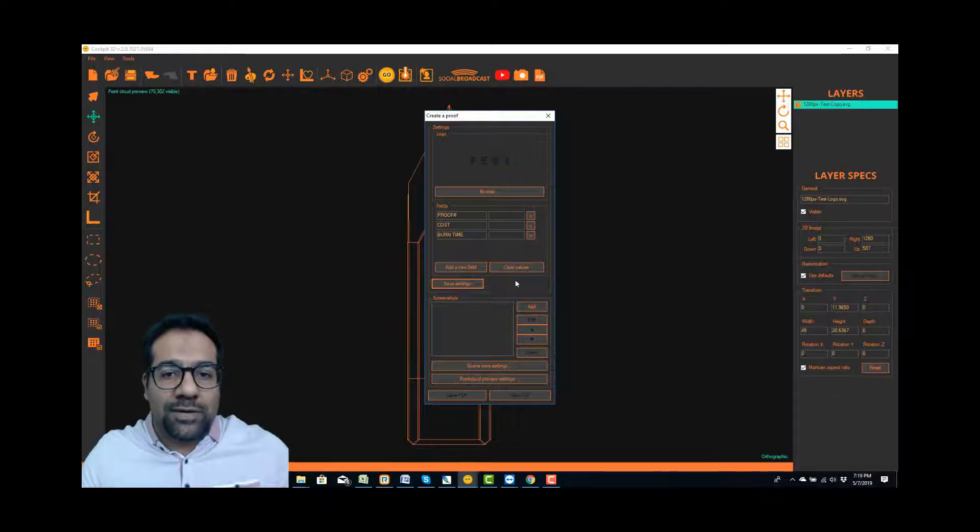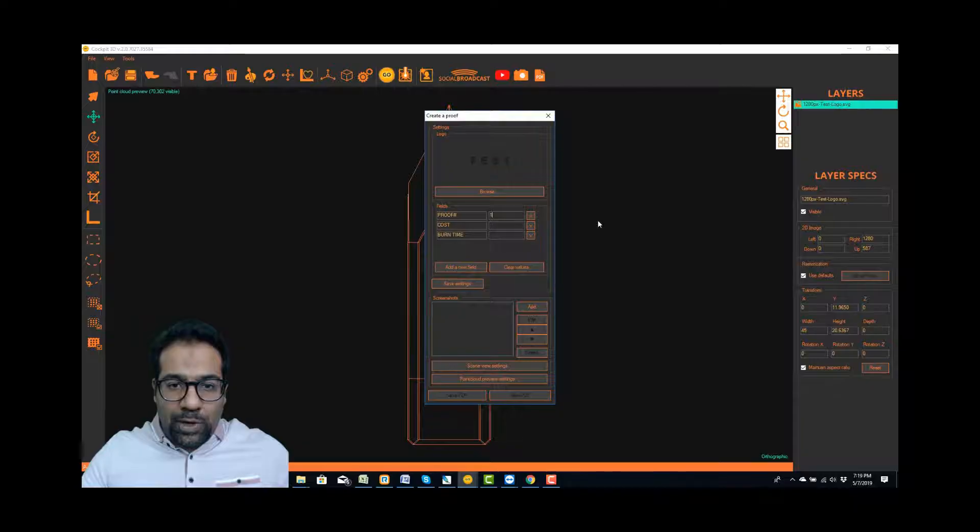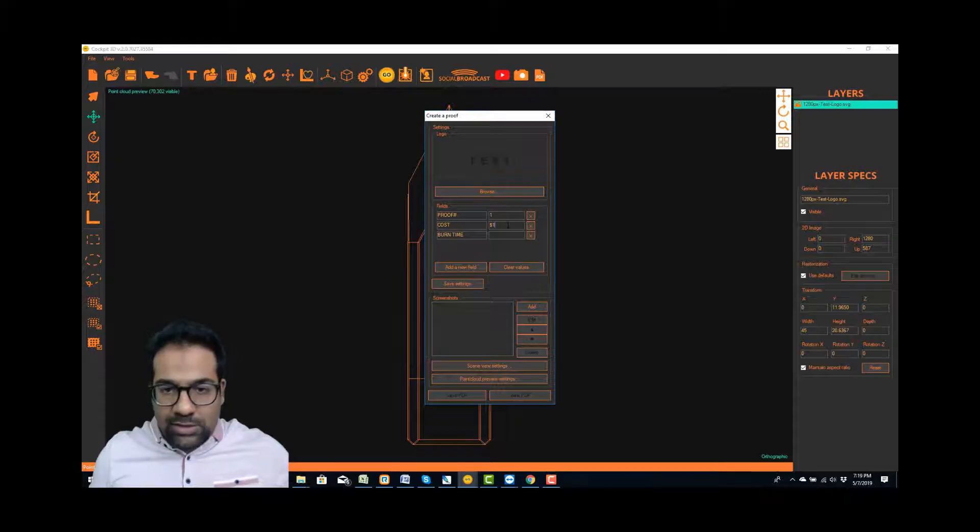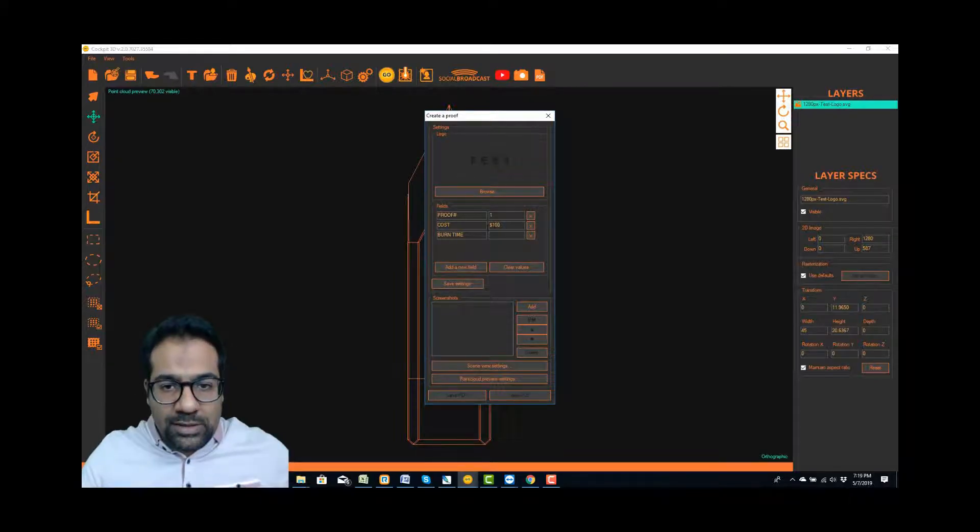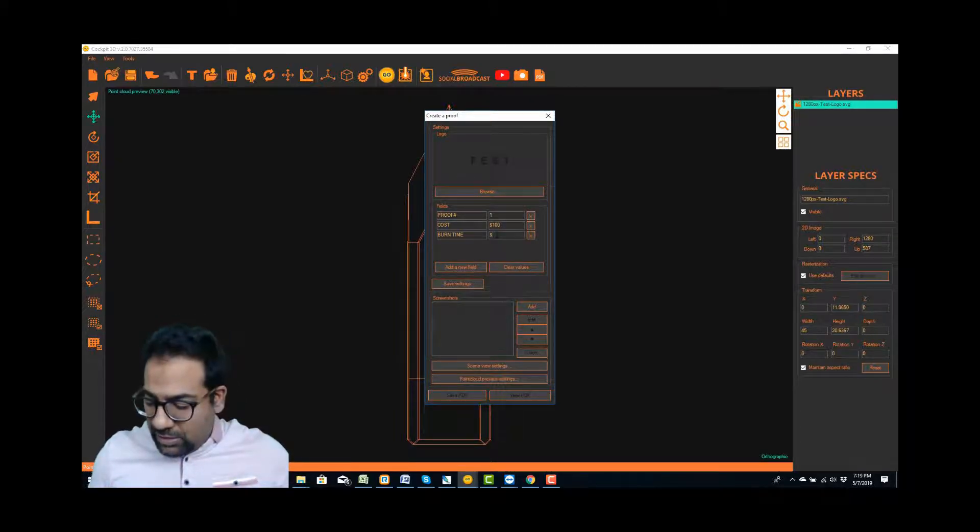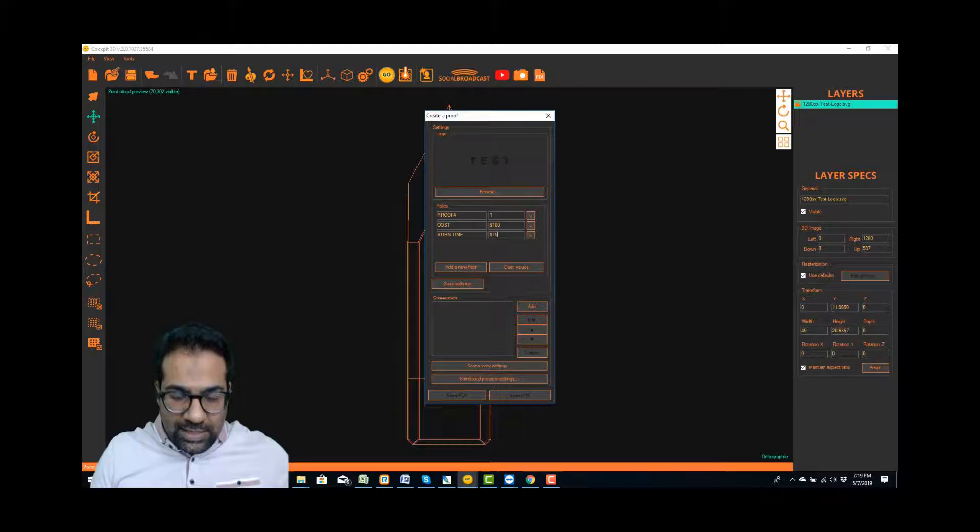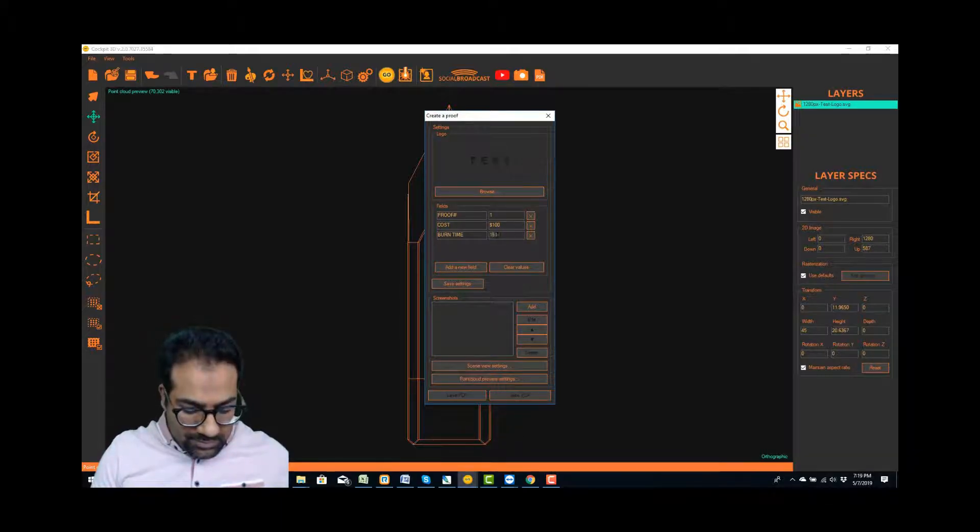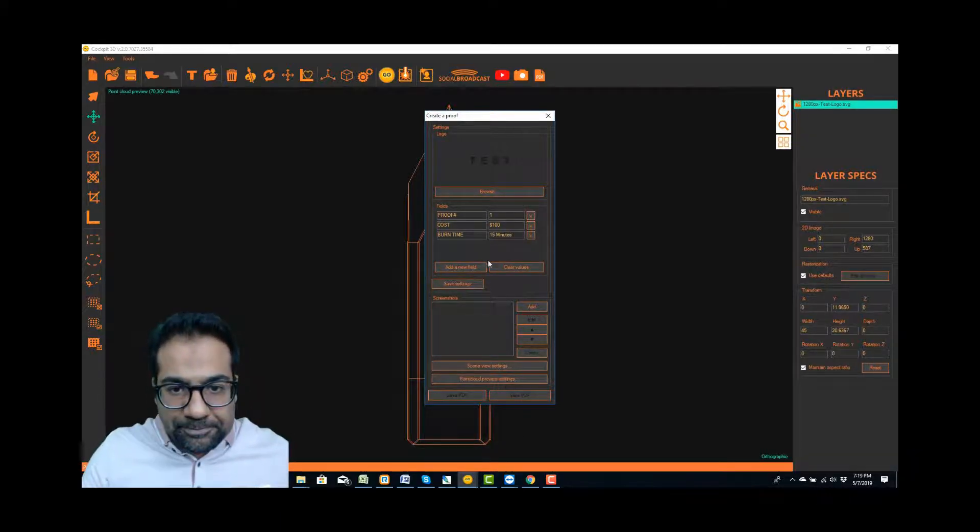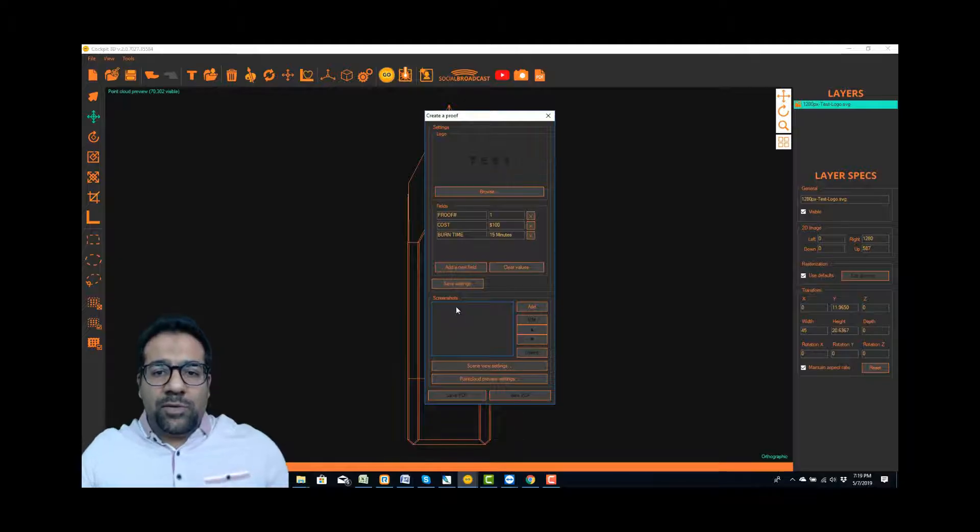Let's say this is proof number one, the cost for this burn is let's call it $100, and the burn time let's say it took 15 minutes.